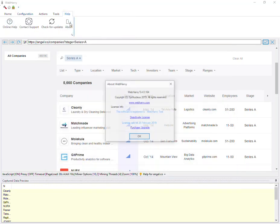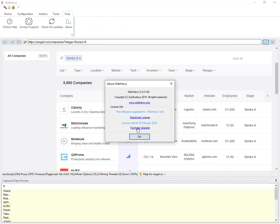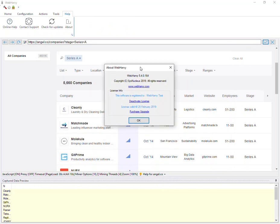Also we have added the option to purchase the license upgrade directly from the application. License upgrades need to be purchased after one year if you wish to receive further updates and technical support. Otherwise you can continue with your existing license without support and updates.